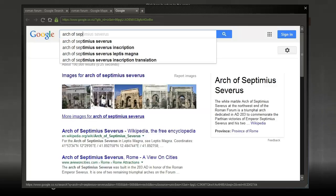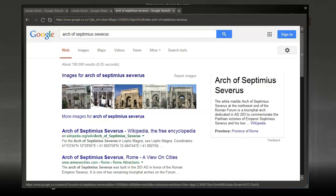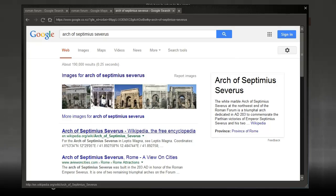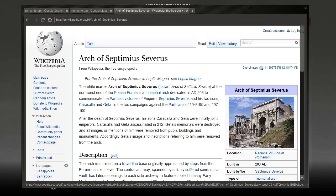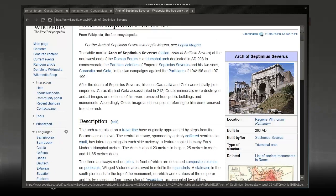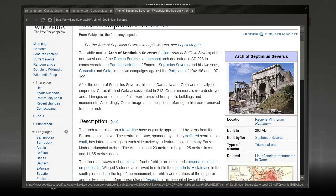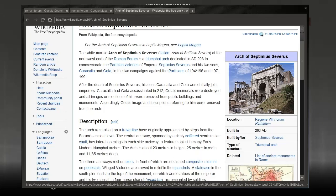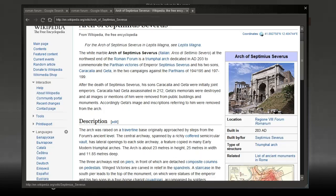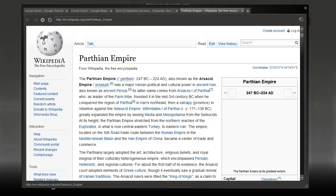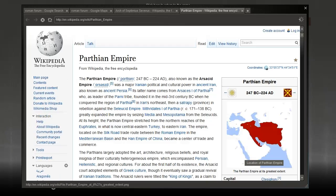So let's go back to Wikipedia and have a look at that. Arch of Septimus Severus. Apparently, the Arch of Constantine is kind of a copy of this, or it was based quite heavily on this. The White Marble Arch of Septimus Severus at the northwest end of the Roman Forum is a triumphal arch dedicated in AD 203 to commemorate the Parthian victories of Emperor Septimus Severus and his two sons in the two campaigns against the Parthians of 194-195 and 197-199.